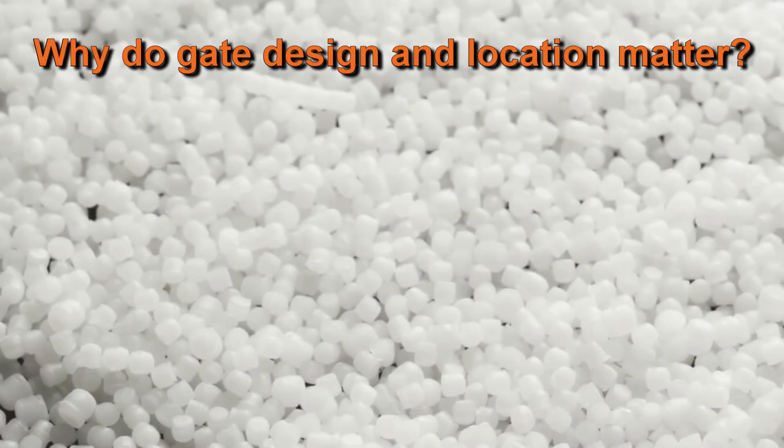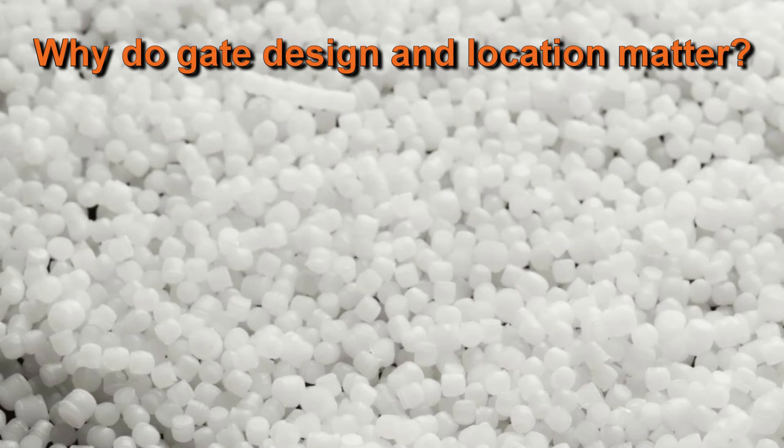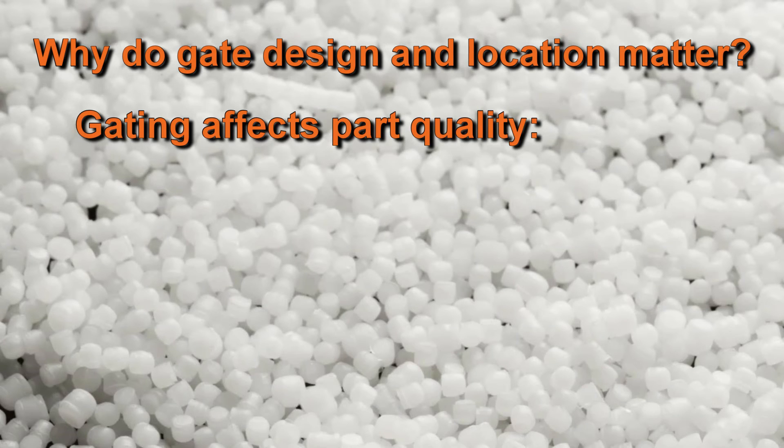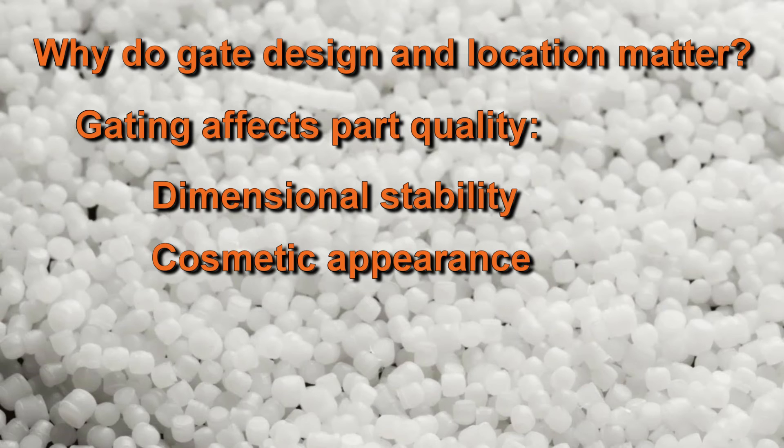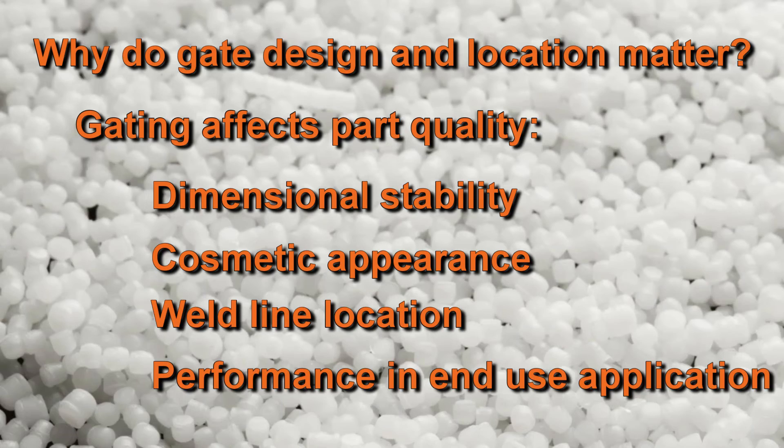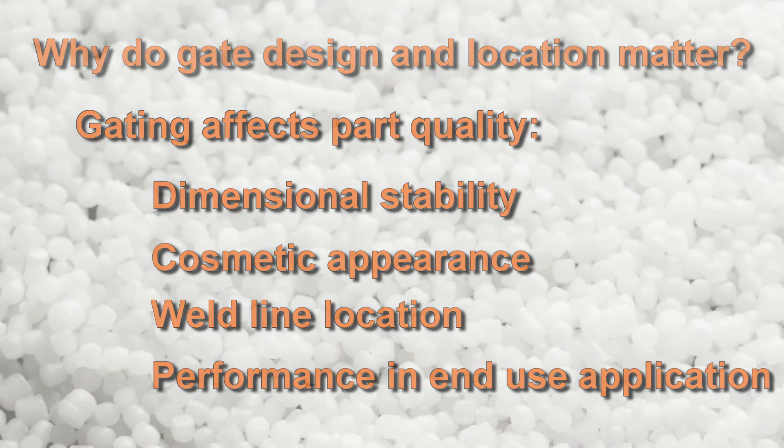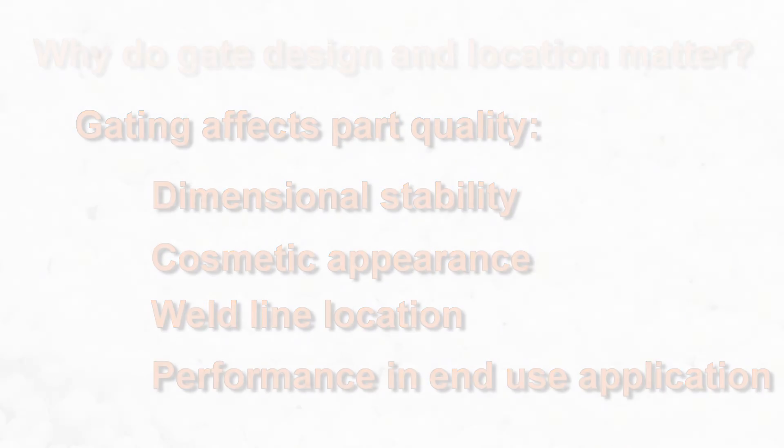So, to answer the question of why product designers should care about the gate design and gate location, we now know that if the gate design and gate location aren't correct for a part, the result can be a dimensionally unstable part with poor cosmetics and poorly placed weld lines that negatively affect its performance.